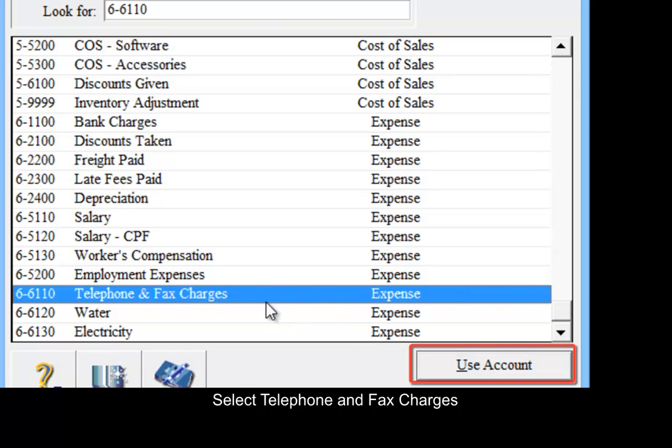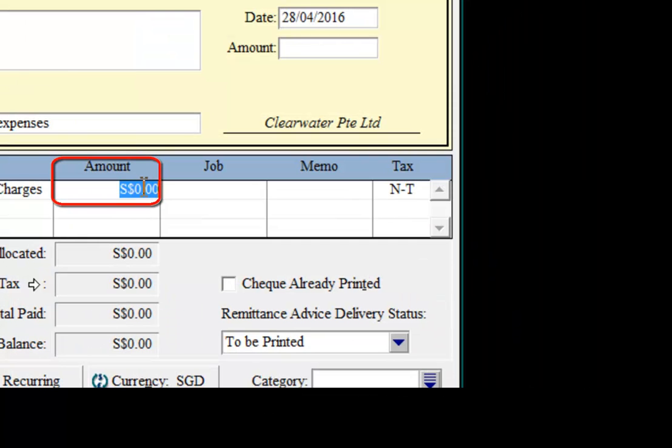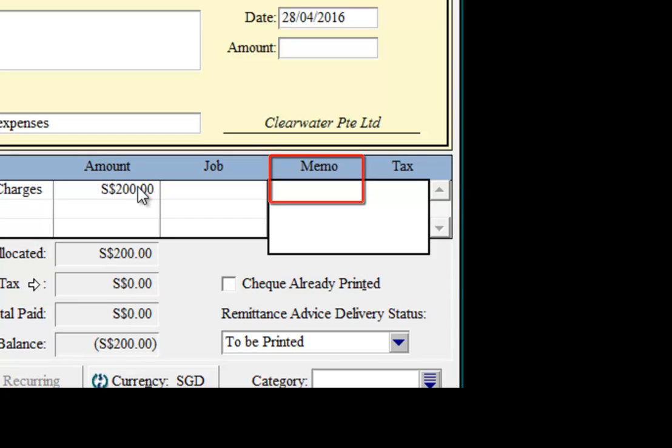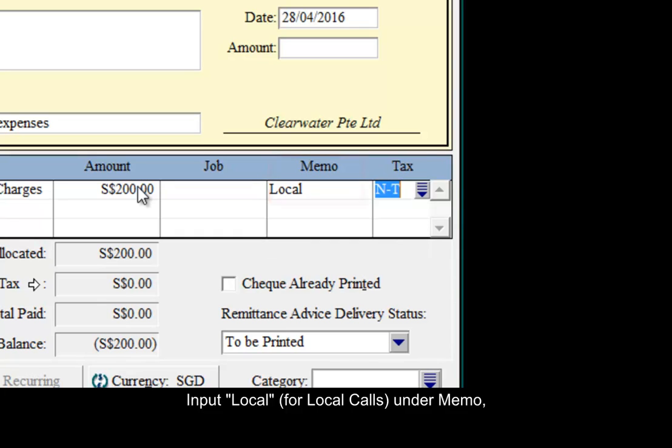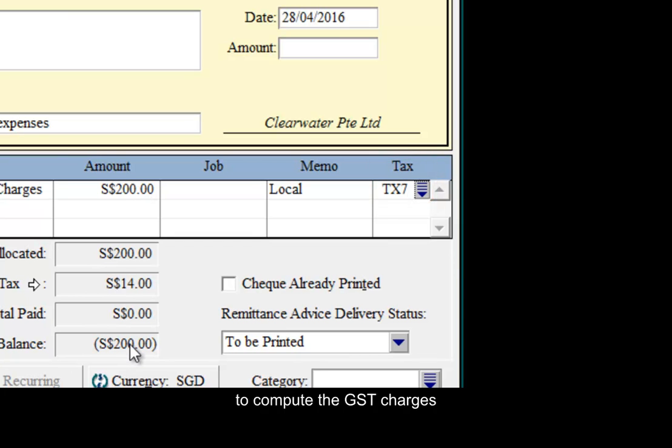Select telephone and fax charges. Amount is $200. Put in local calls and the tax code as TX7 to compute the GST charges.